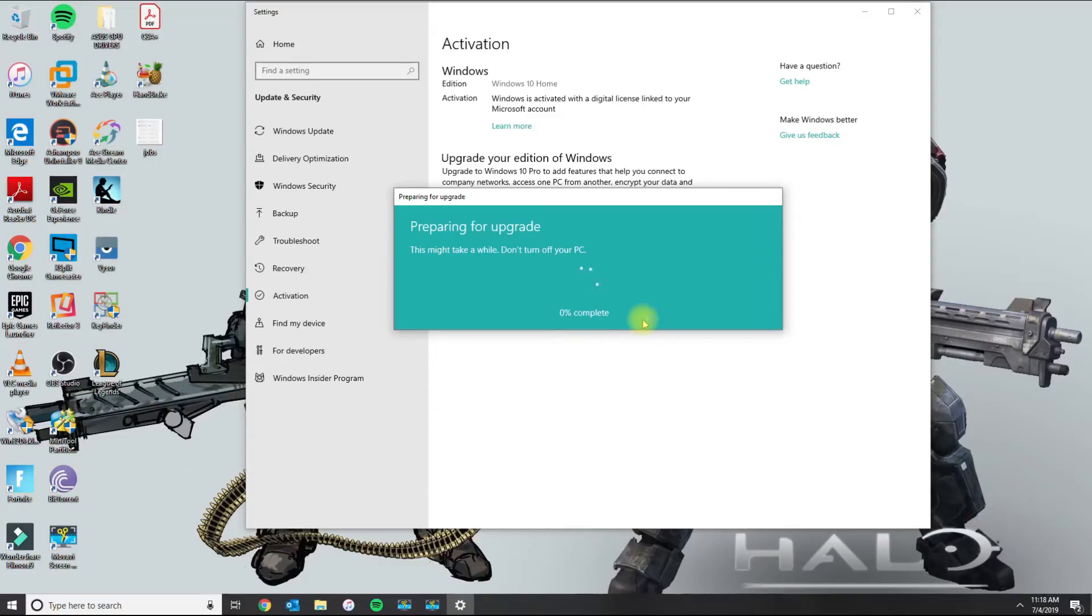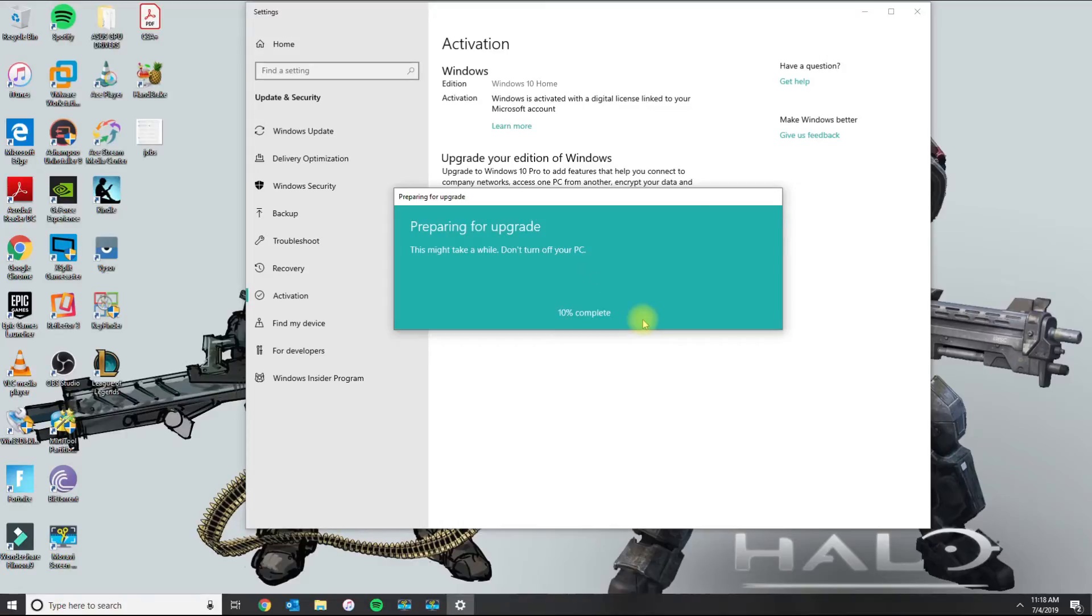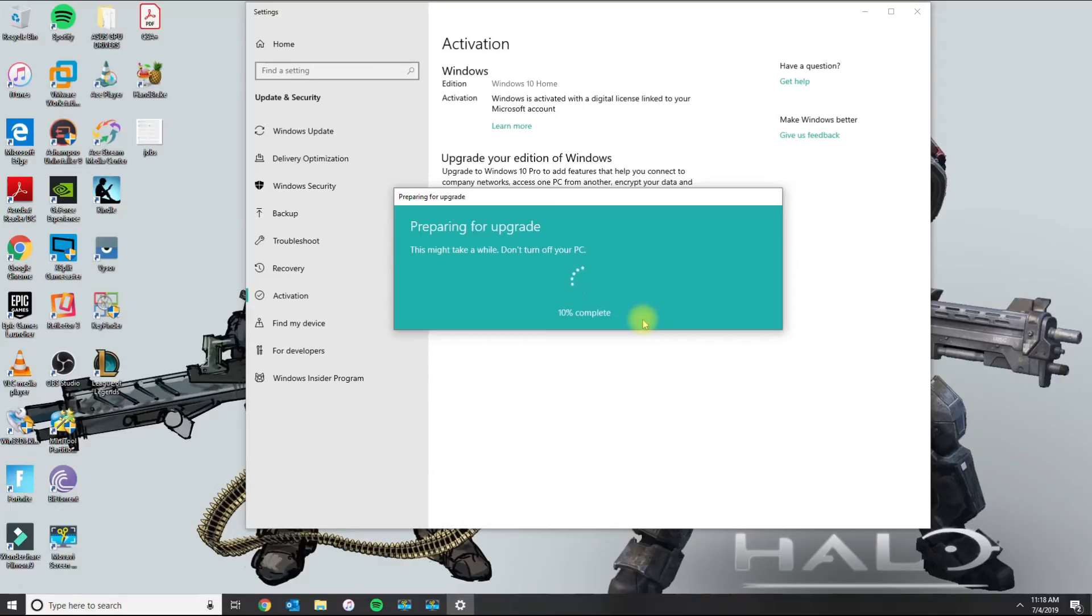And it starts preparing for the upgrade. What it does is basically talks to the servers of Microsoft. It starts downloading the appropriate files. And then once it completes it's going to restart. And then you can do the same thing you did earlier by right clicking the Windows queries. Go to system and you're going to see that you have Windows 10 Pro.